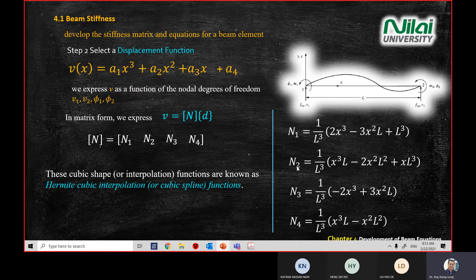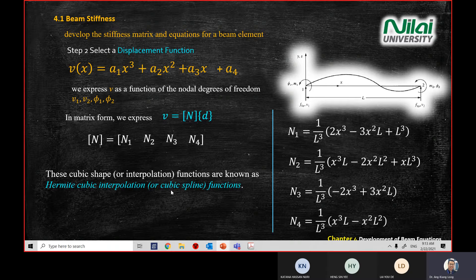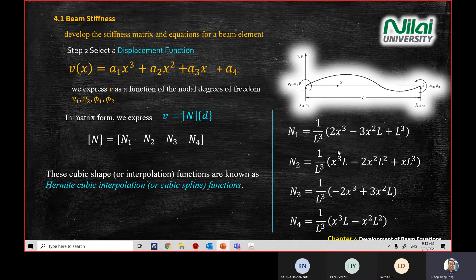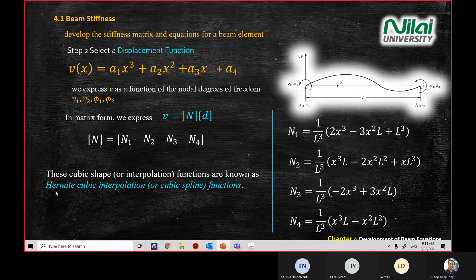If you look at the shape functions N1, N2, N3, N4, you see x to the power 3, x to the power 2, and x. In mathematical terms, we call this a cubic spline function — a Hermit cubic interpolation. You can see the pattern: 1 over L³, and inside the bracket a polynomial with x³ and x² terms. This type of shape function is called a Hermit cubic interpolation function.